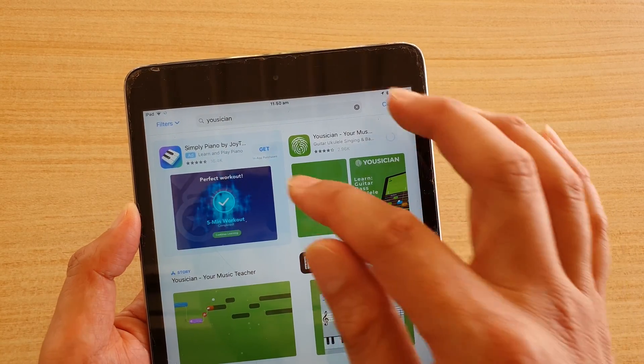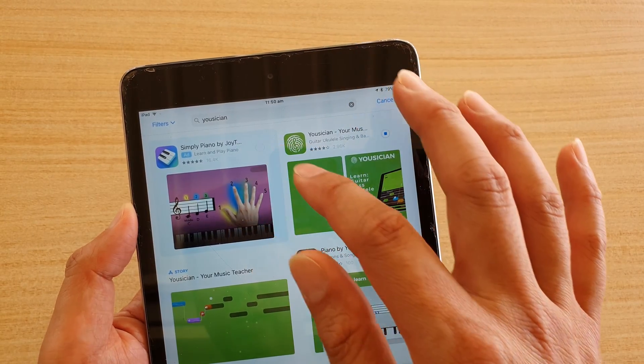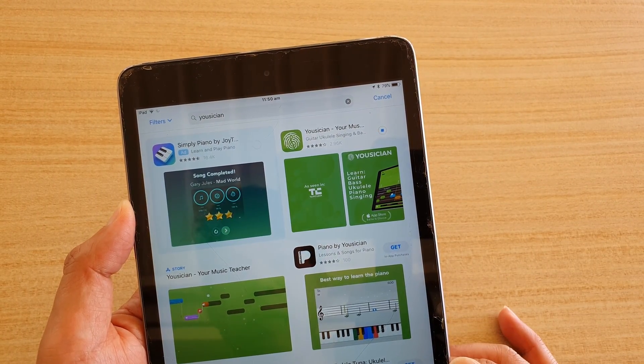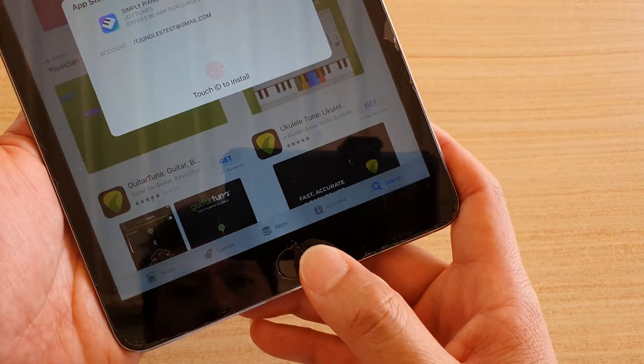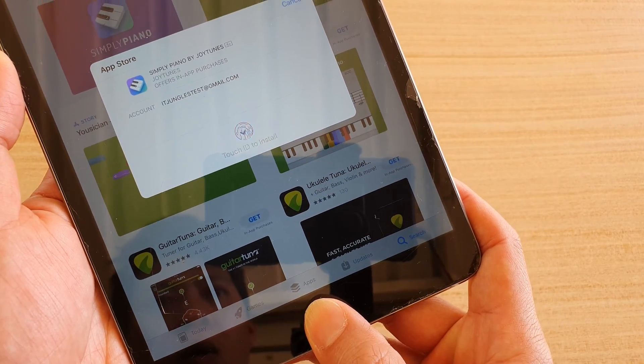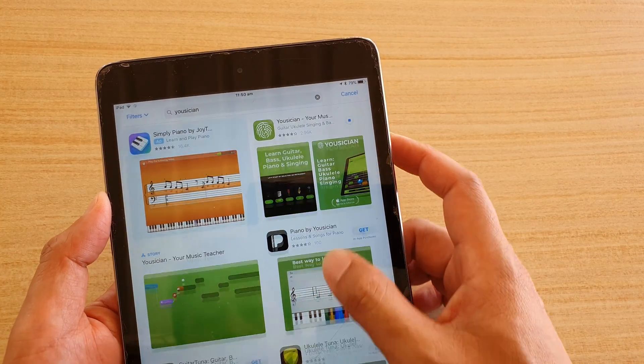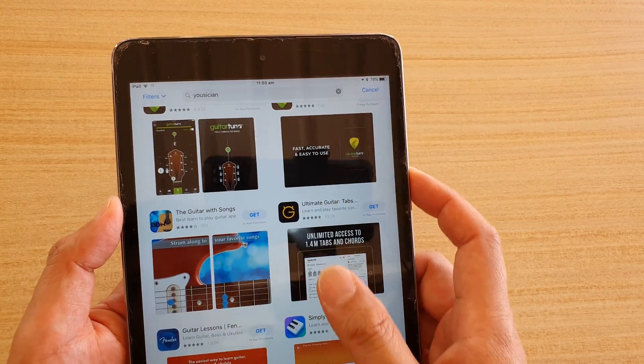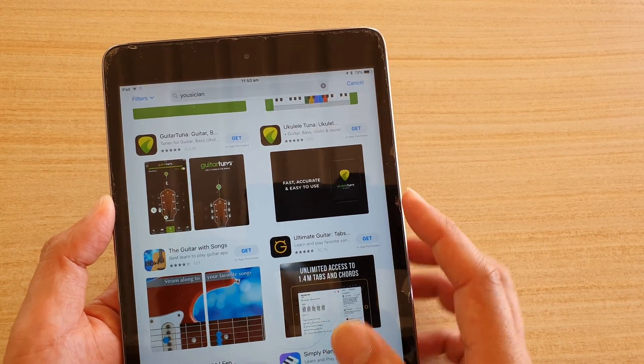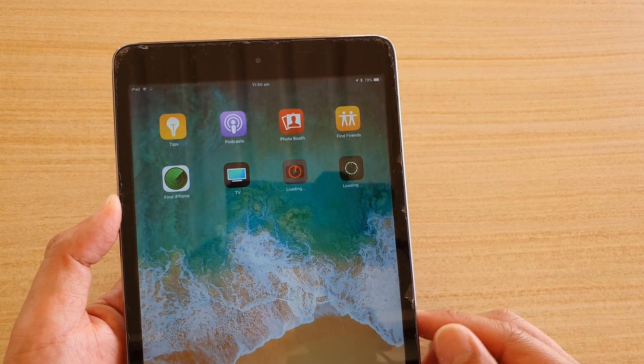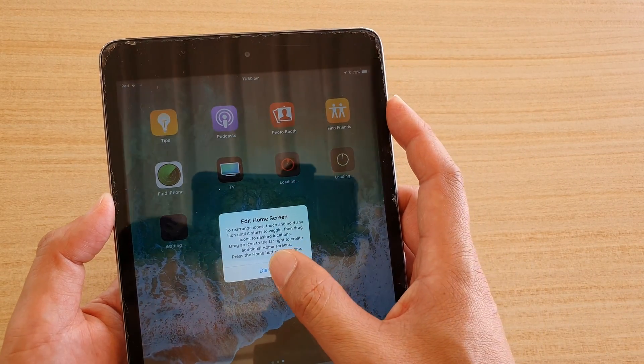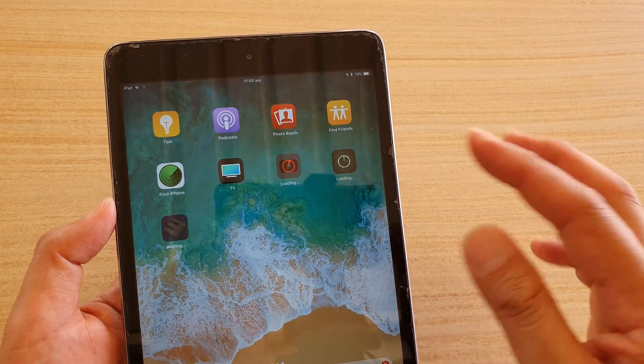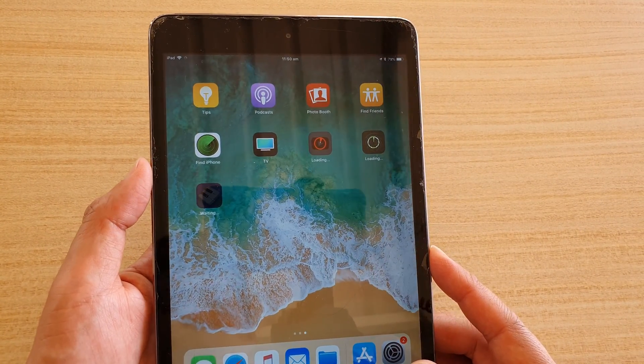And here we've got Simply Piano by JoyTunes. If you want, you can download that as well. I'm just going to tap on this button here. Tap and hold. And that will install. So that's how you can install apps after you have successfully set up your iPad.